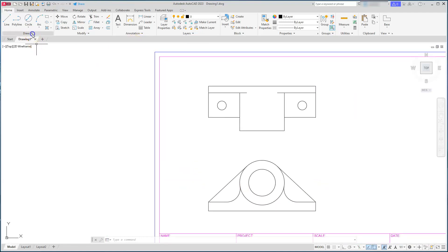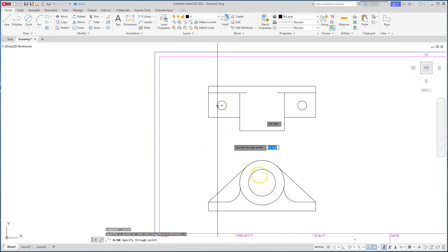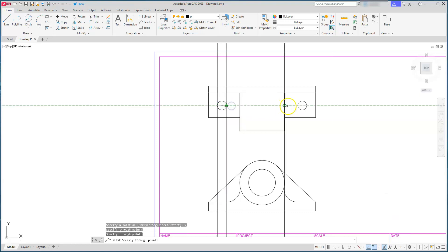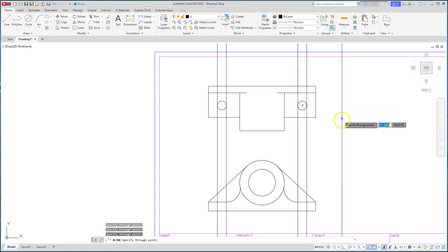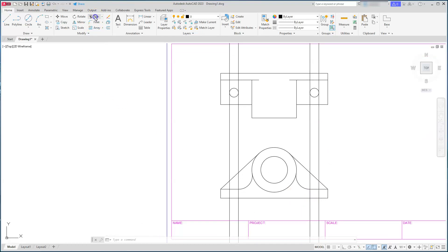Next I want to start putting in my hidden lines. I'm going to create them using construction lines. It's always good practice to switch to that layer first and then create your objects, or you can do it the other way and change the layer later. I'll do this first group and then go back and change them. I'll use the construction line (xline) set to vertical, using quadrant snaps.